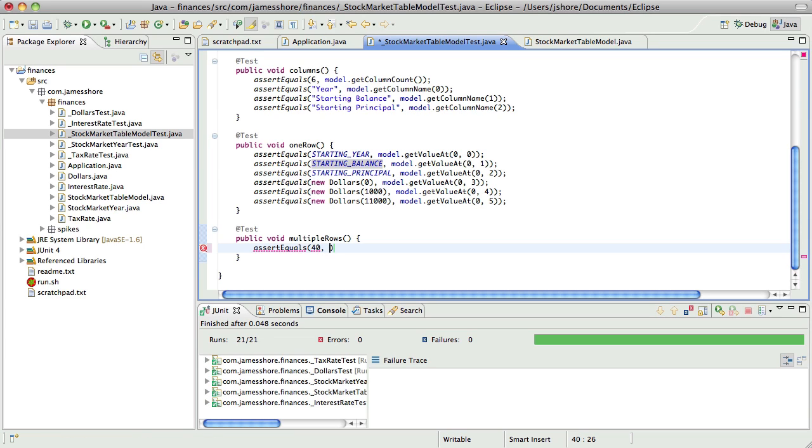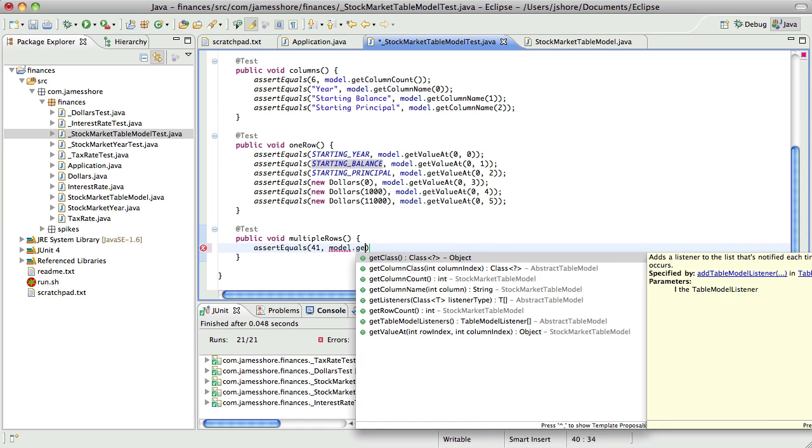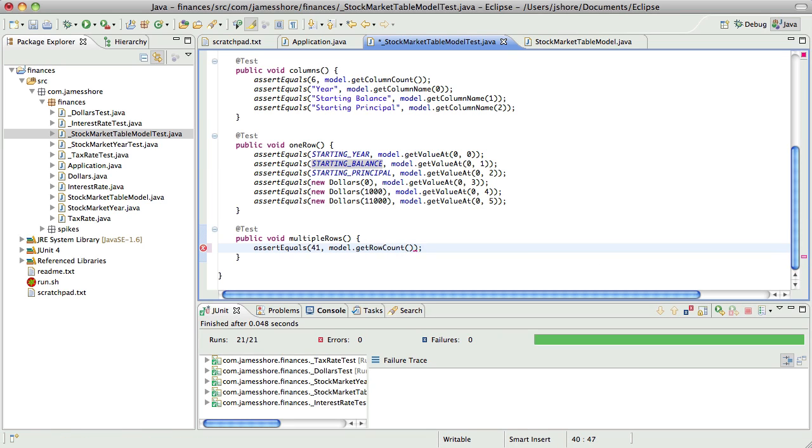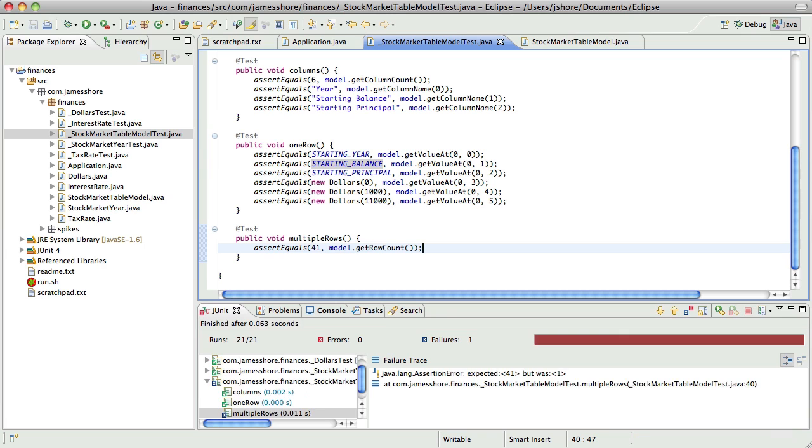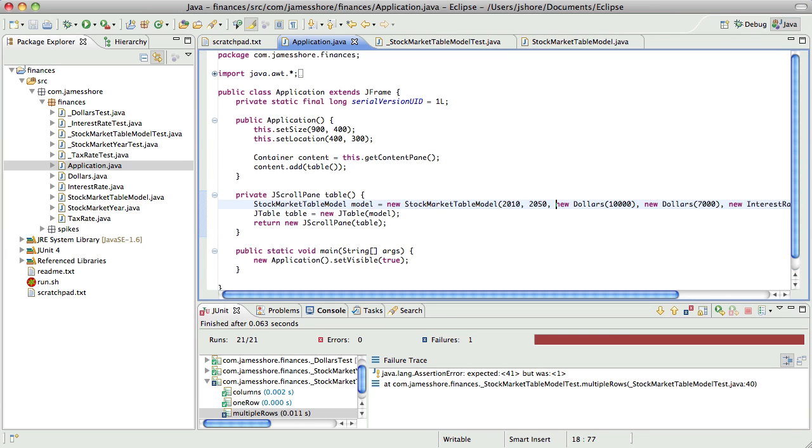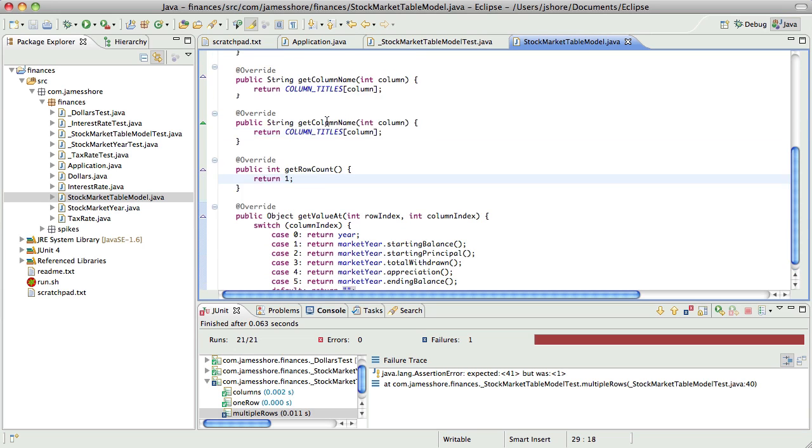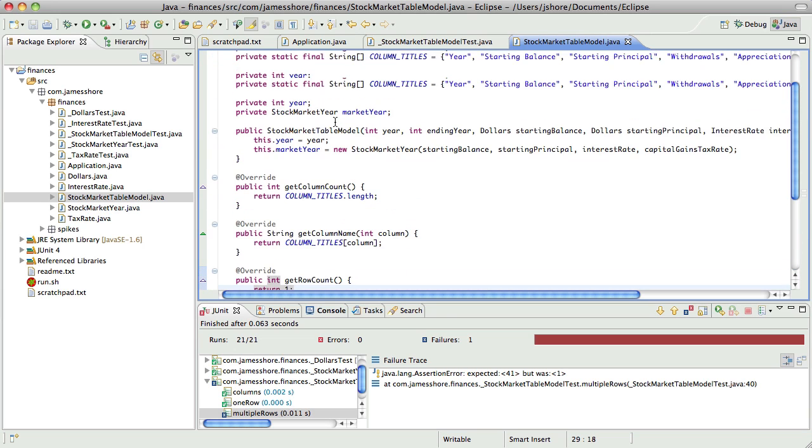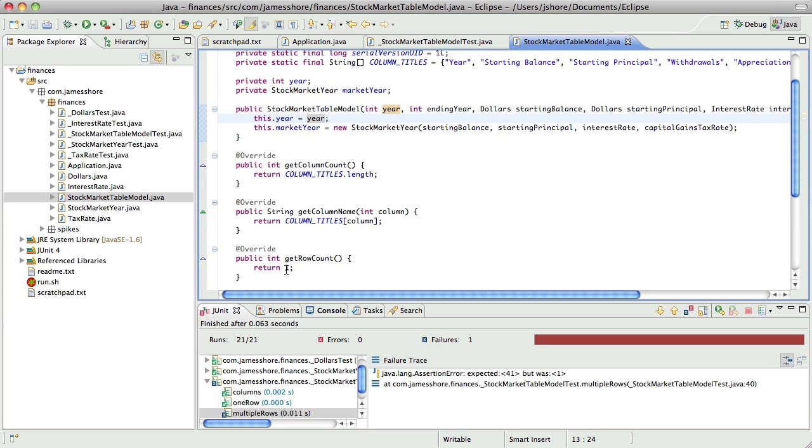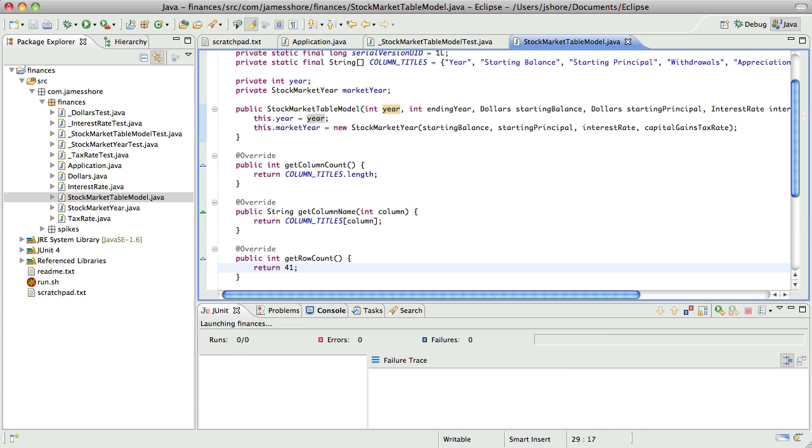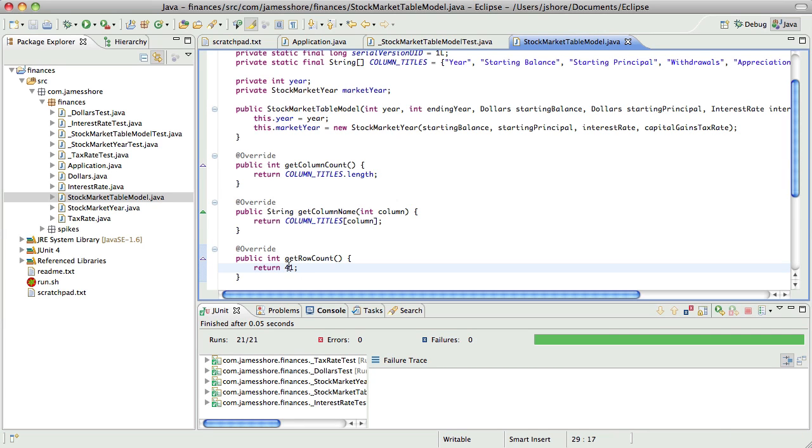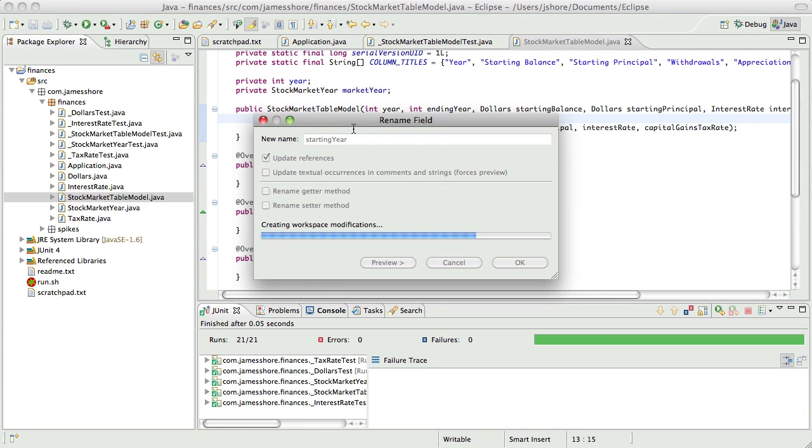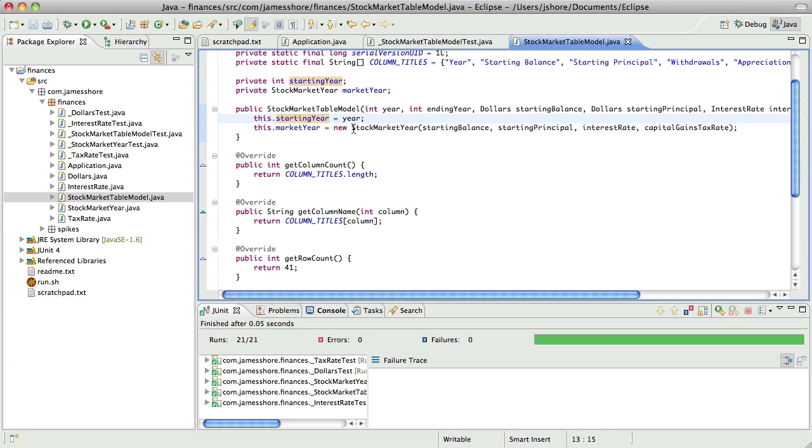So I want to assert that the number of rows is 40. 2050 minus 2010. Actually, no. I want it to be 41 because I want the first year to be 2010 and the last year to be 2050. So it's inclusive. Okay. Get row count. That should fail. Hard code that. Hard coding that's a little cheesy. The reason I do it is I want to get a green bar. And the reason for that is when you refactor, you can make mistakes that cause the test to fail.